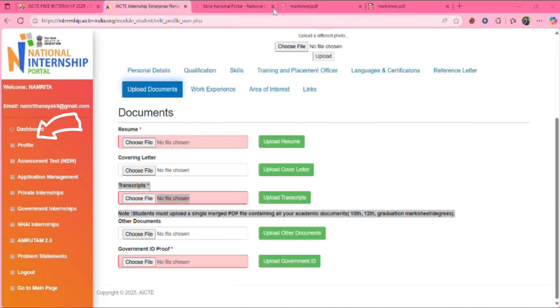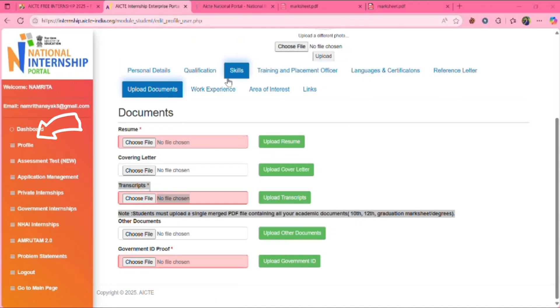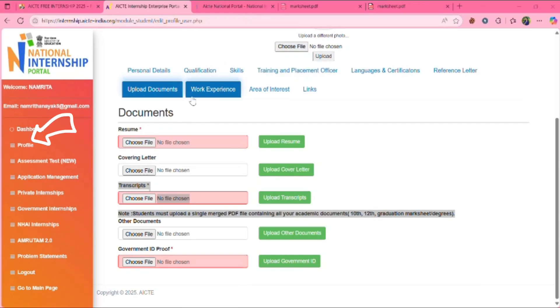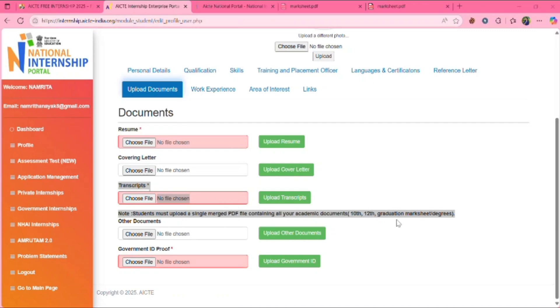They will be asking to upload the personal details, qualifications, skills, work experience, and all. You need to also upload the required documents. See, you need to upload your resume, covering letter. This is not mandatory, you can skip also. Transcripts means you need to upload your 10th, 12th, and graduation marksheets. You need to combine them all into a single PDF and then you need to upload here. Other documents is also not necessary, you can skip if you want.